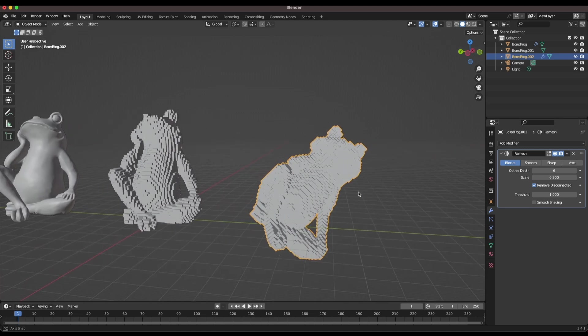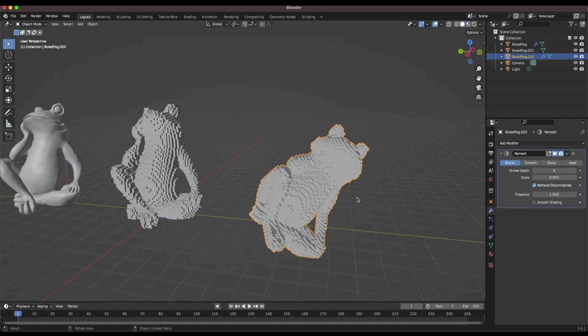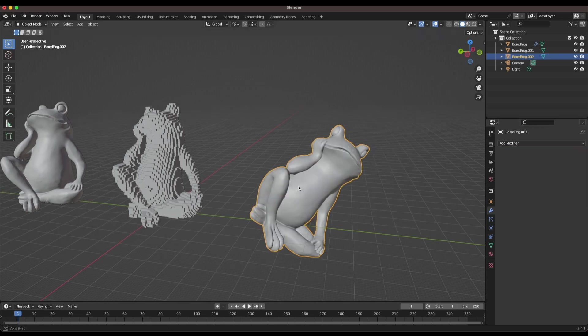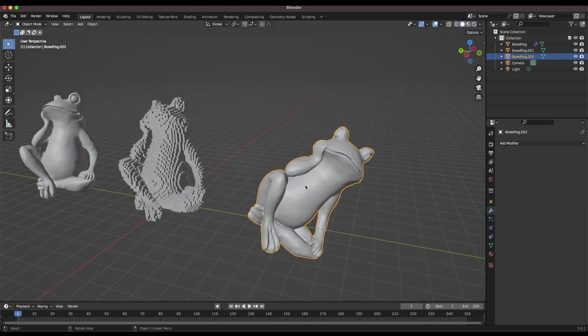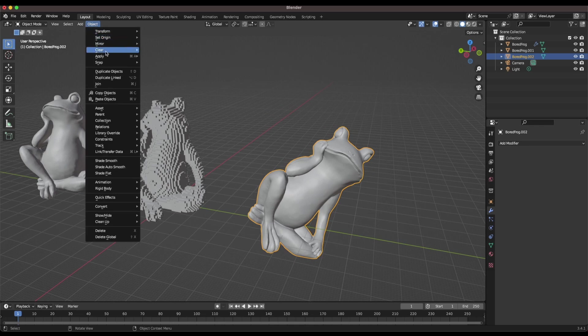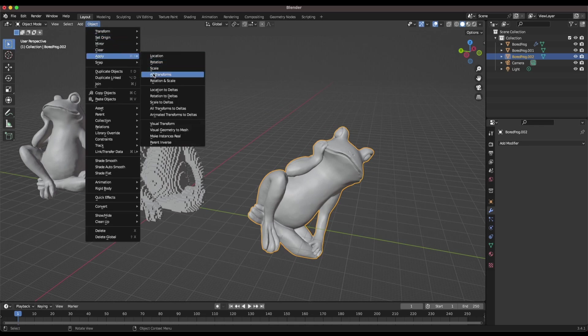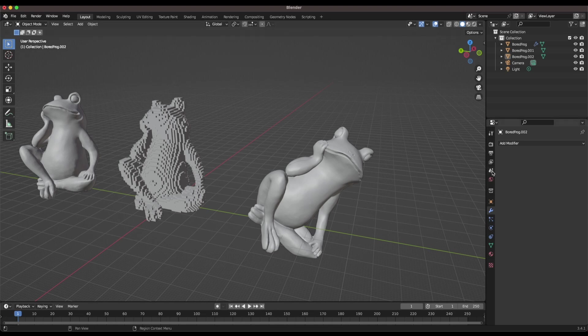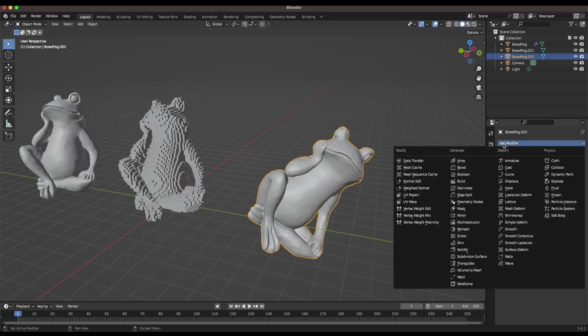One of the things you have to do as soon as you finish that rotation is go up to object, apply all transforms. This will apply that rotation to the model. So now we can come back down, select the model, go to remesh.